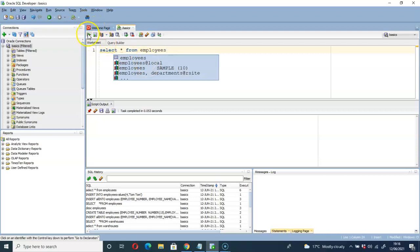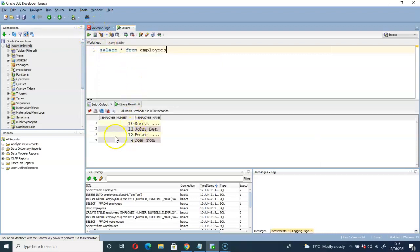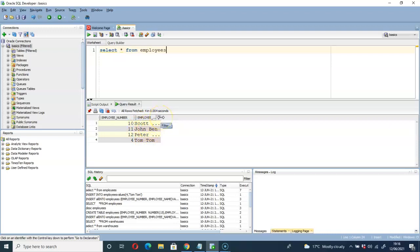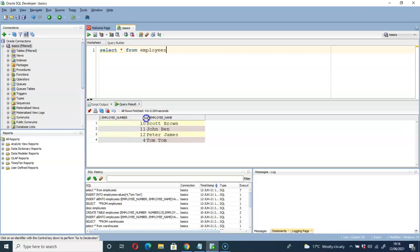Let's run the query and you can see my employees table. I have two columns here: employee number and employee name. Let me drag it so that you can see the remaining part of the column. You can do the same here — drag this one so that you can see the remaining parts of the table.